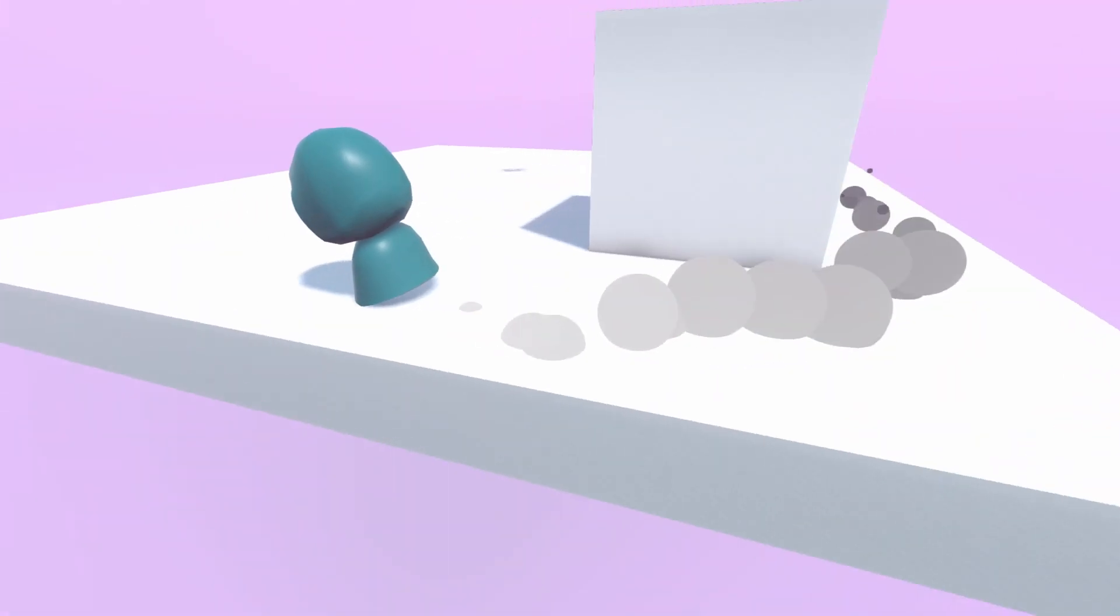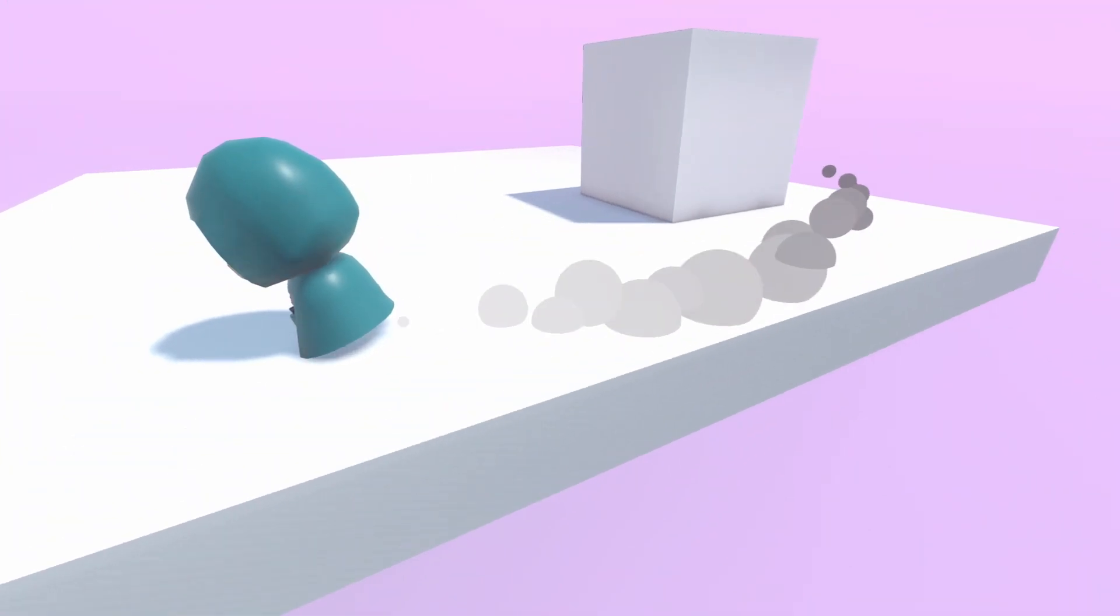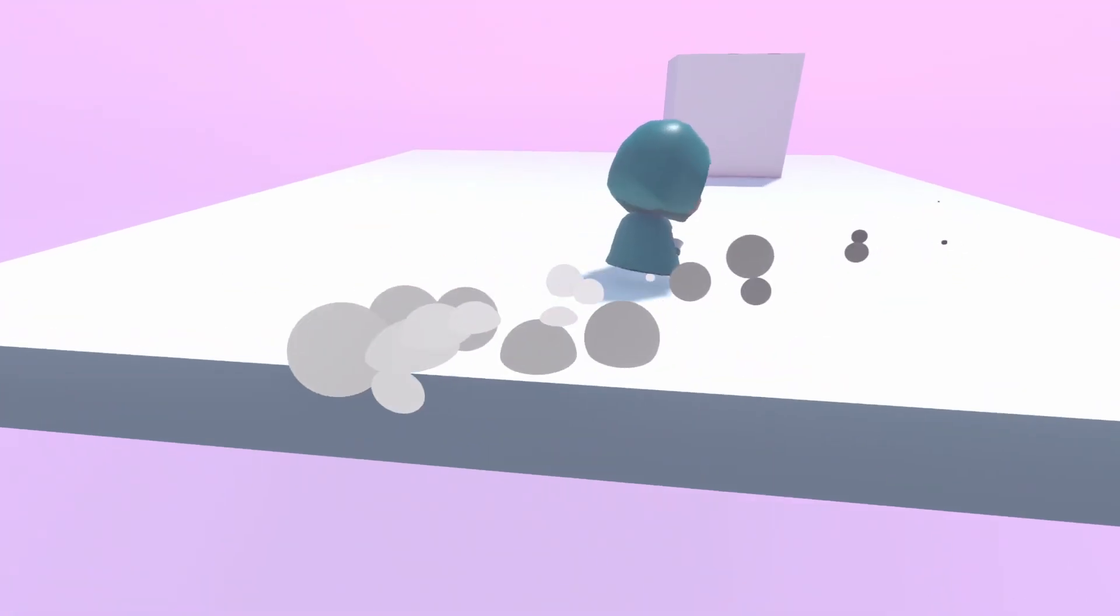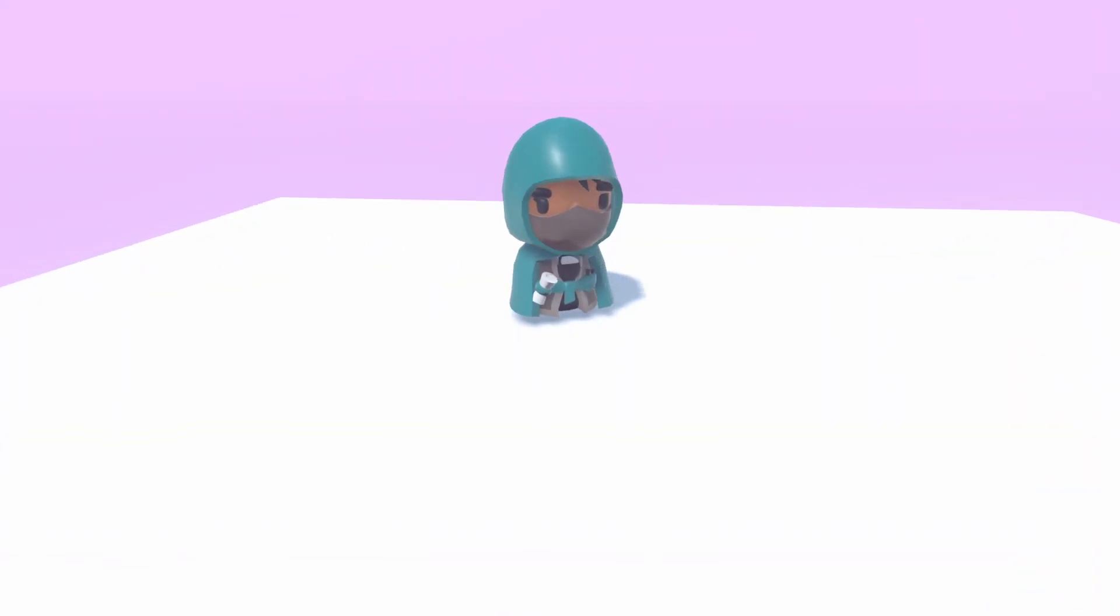This has been an introduction to doing 3D stuff in Godot 4. Have fun. It was a pleasure. Cheers.